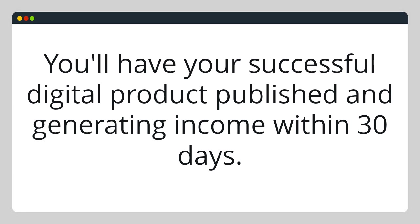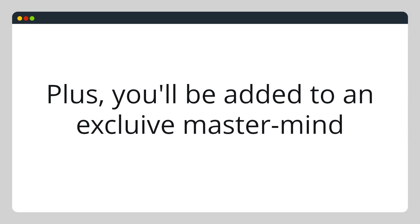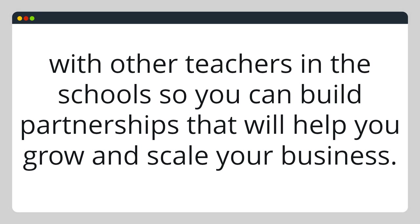You'll have your successful digital product published and generating income within 30 days. Plus, you'll be added to an exclusive mastermind with other teachers in the schools that will help you build partnerships to help you grow and scale your business.